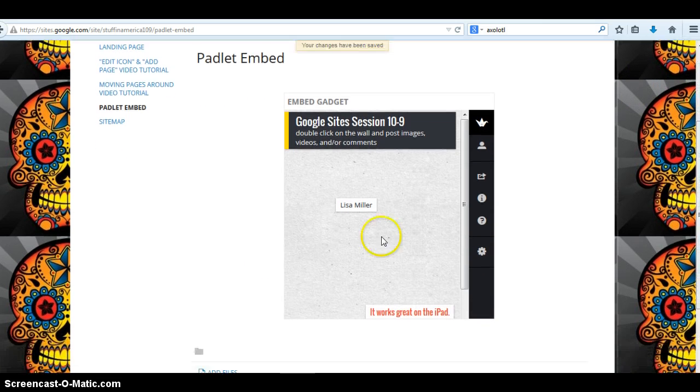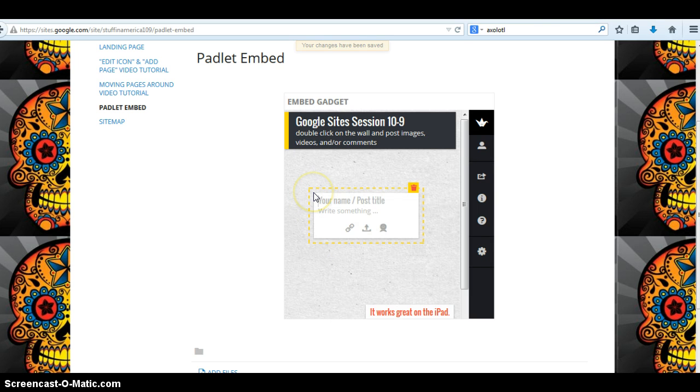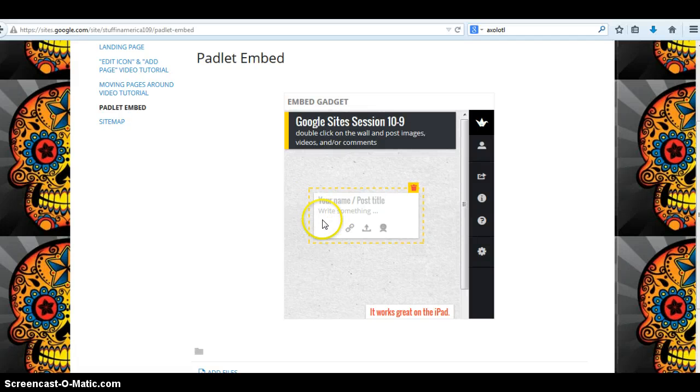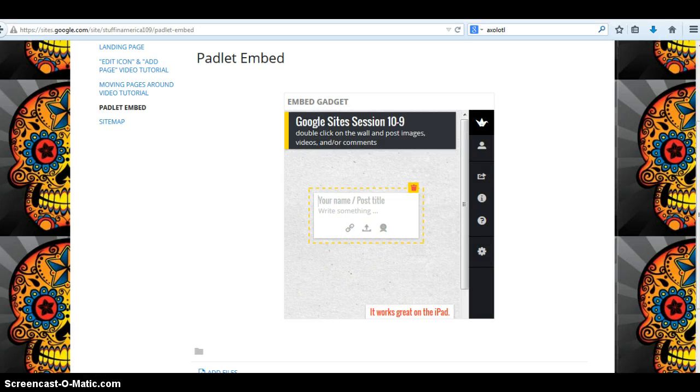And now I can double click on this, and it's still active on Padlet. So now instead of sending your kids to Padlet, you send them to Google Sites, your Google site, and say, hey, click on this particular page, and I want you to reflect on whatever.